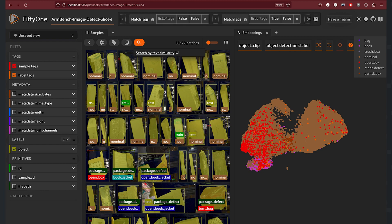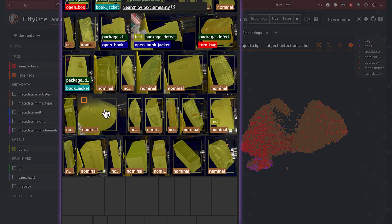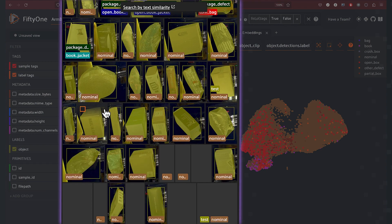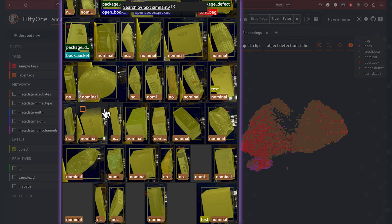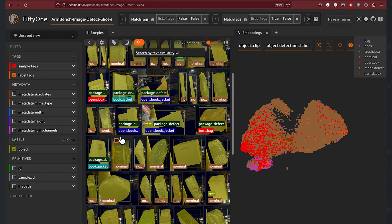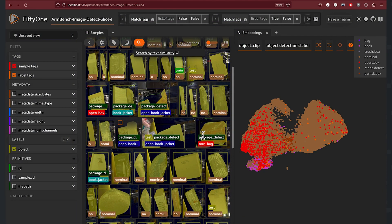This is really just the beginning of what you can do with the FiftyOne Brain. Besides visualizing embeddings, you can search by text, zoom in on various parts of the cluster, look at statistics, similarity, uniqueness, mistakenness — all sorts of interesting insights that you can derive from the embedding space.